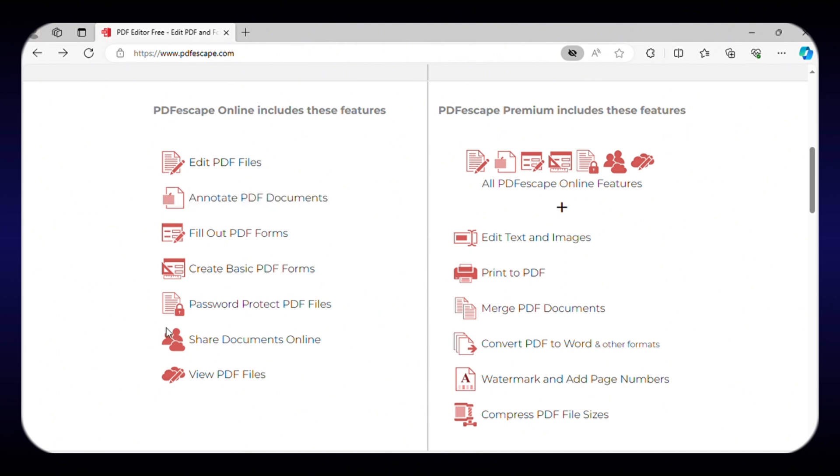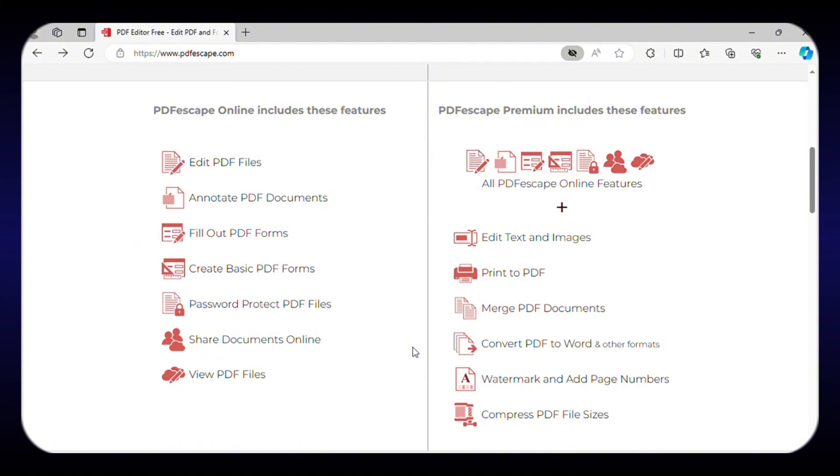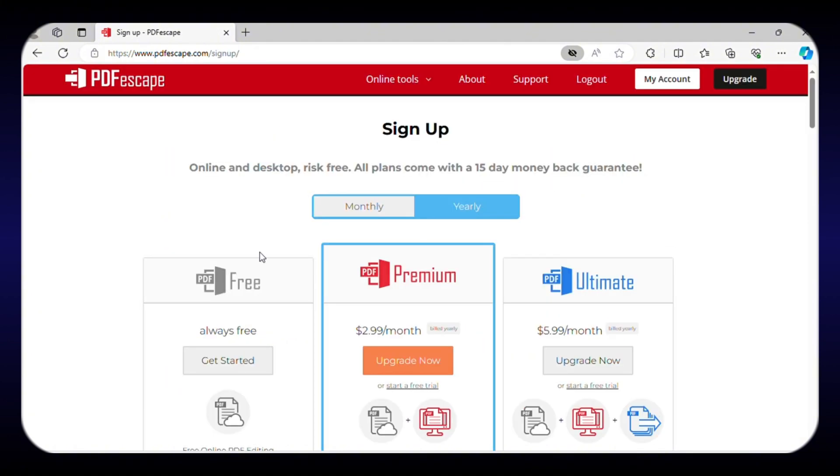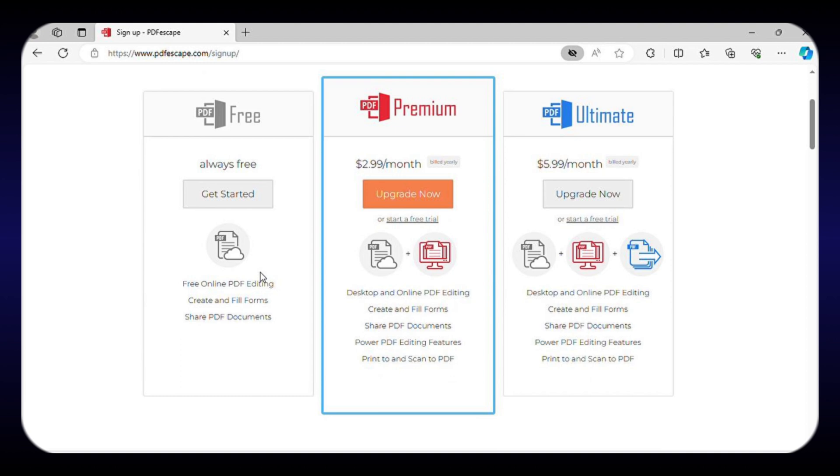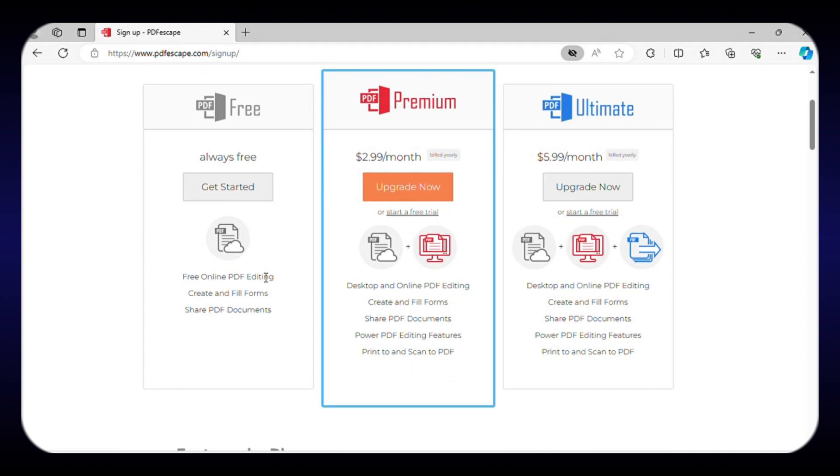Additionally, PDF Escape enables you to password protect your PDF documents and convert them to other file formats. Even though from editing to sharing PDFs, you can do everything in the free plan. For accessing additional features, you can also purchase one of its paid plans.